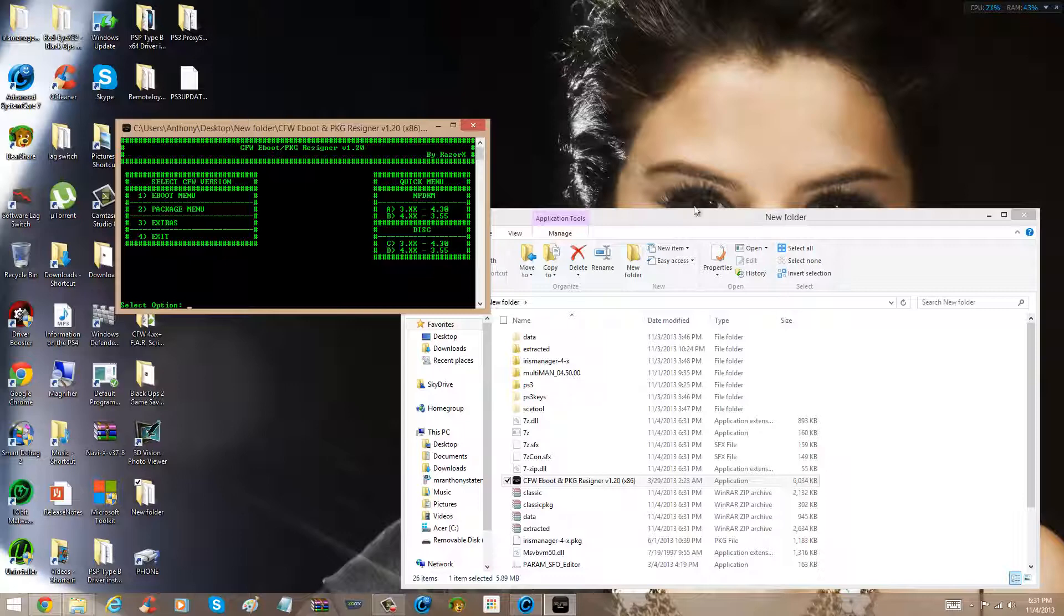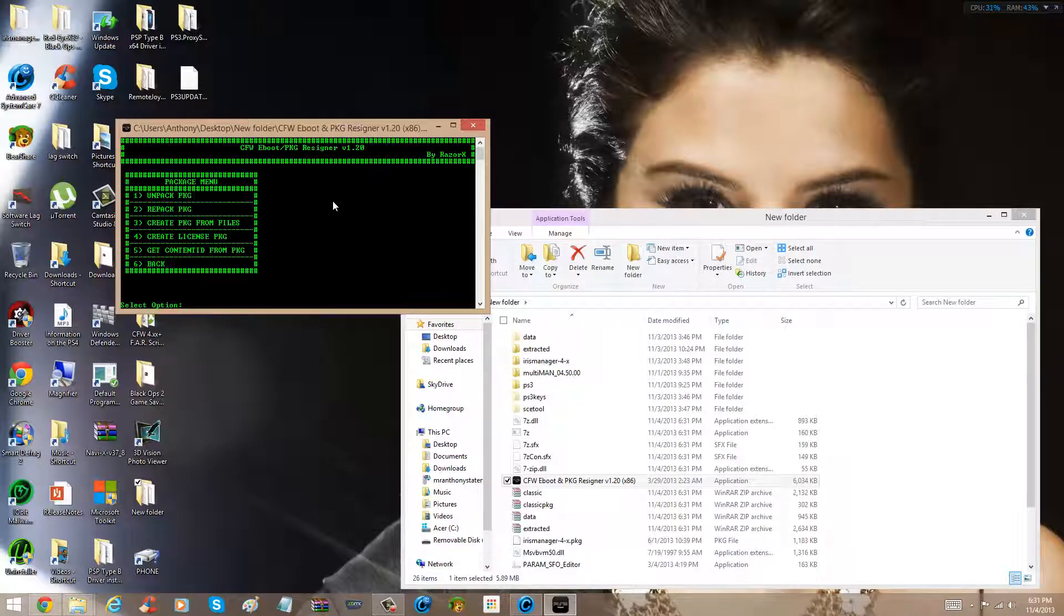It's a program called custom firmware eBoot and package resigner. You can probably download this on Google. So yeah, I'm just saying, I'm not gonna put the link in the description, because I don't even got the thing fully working yet.